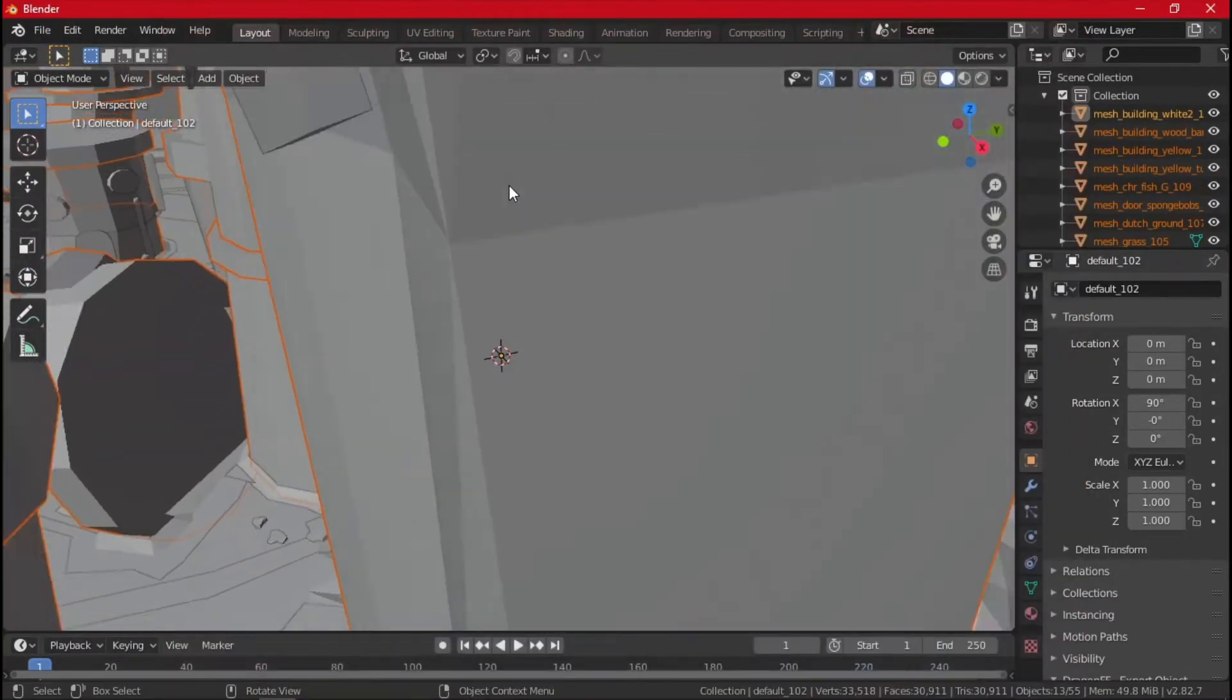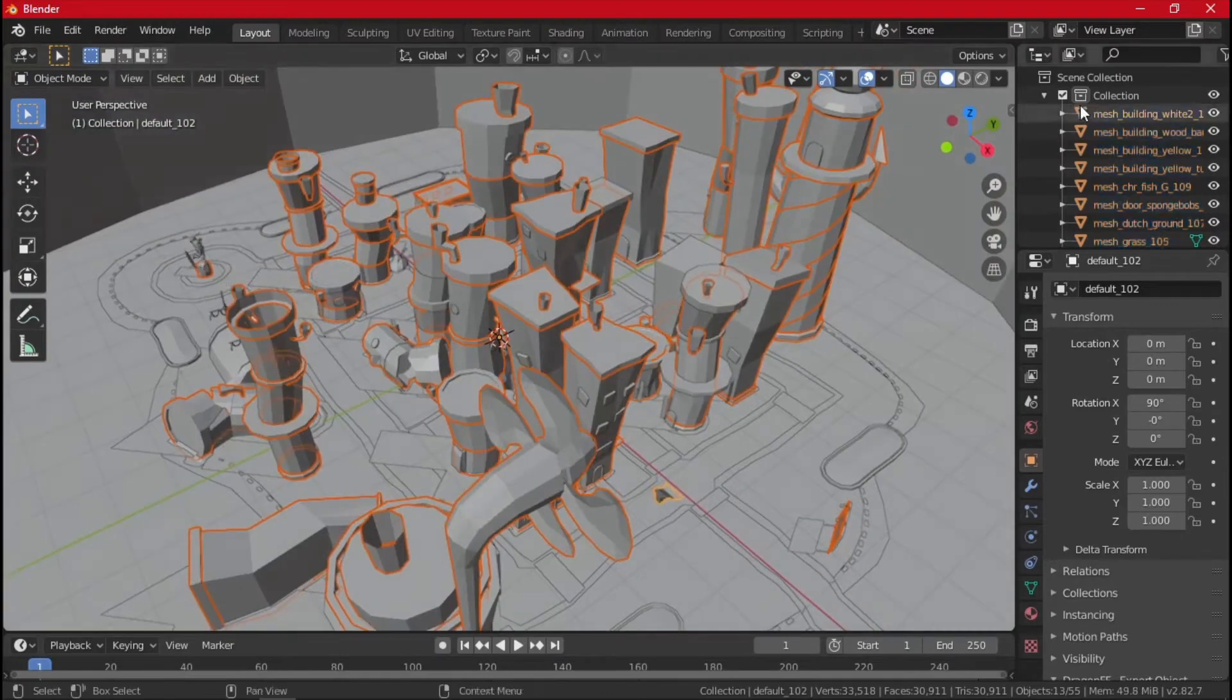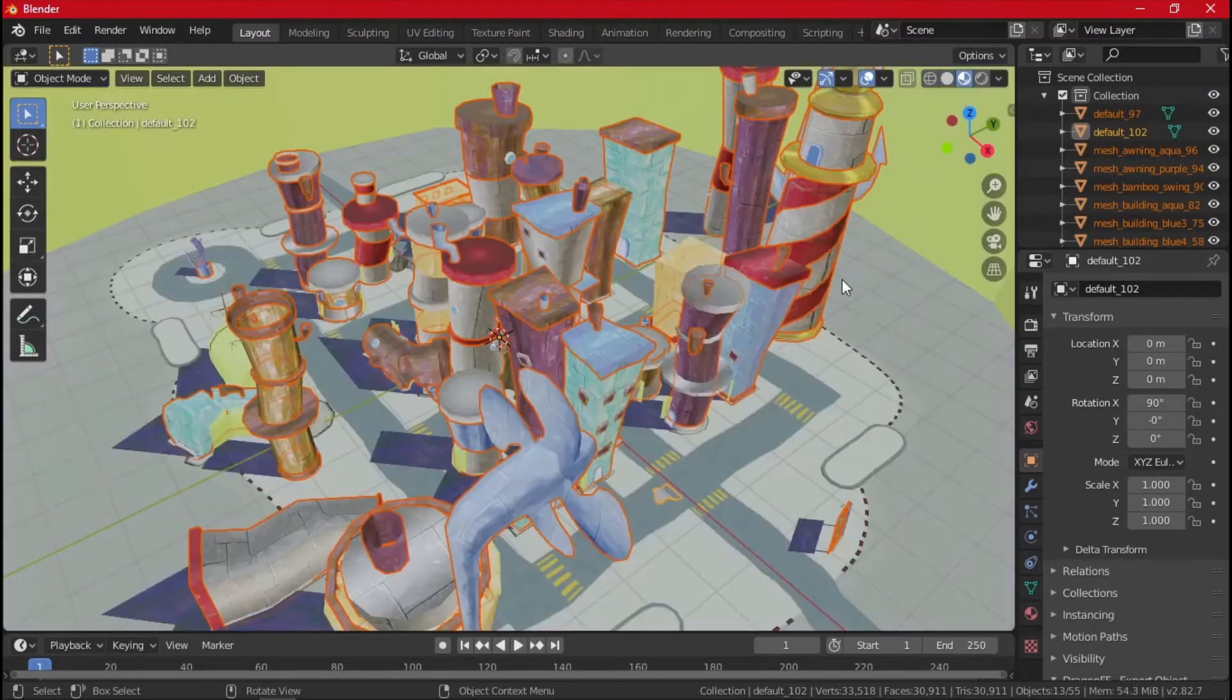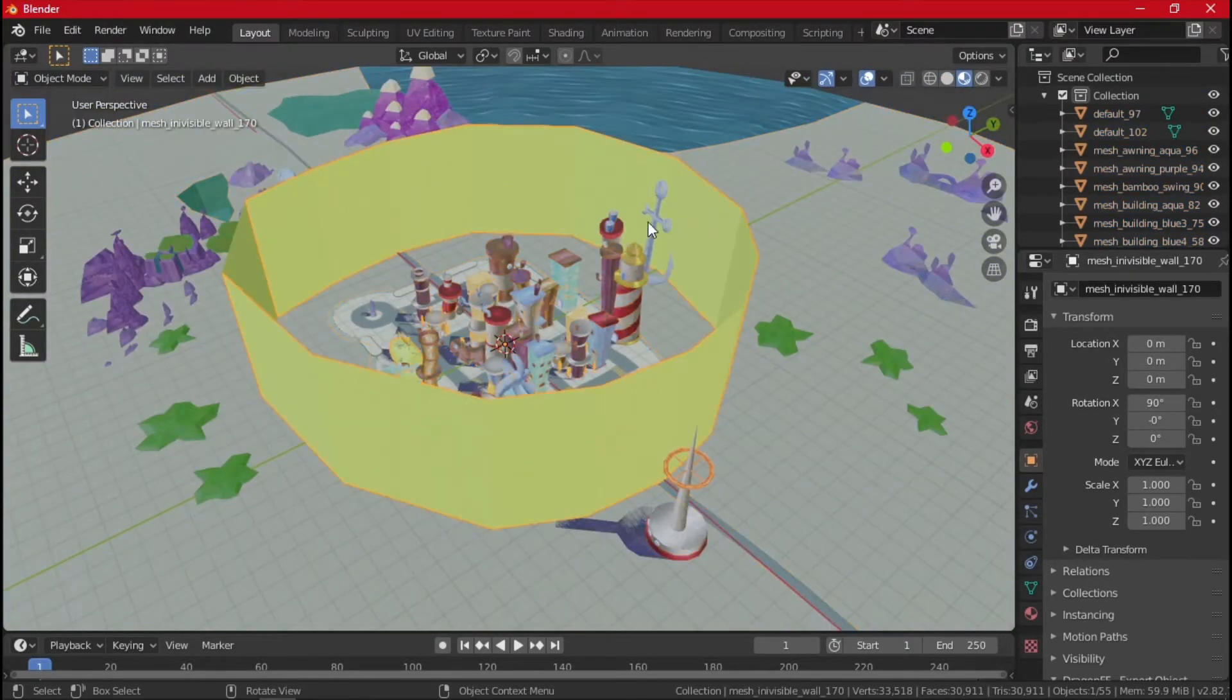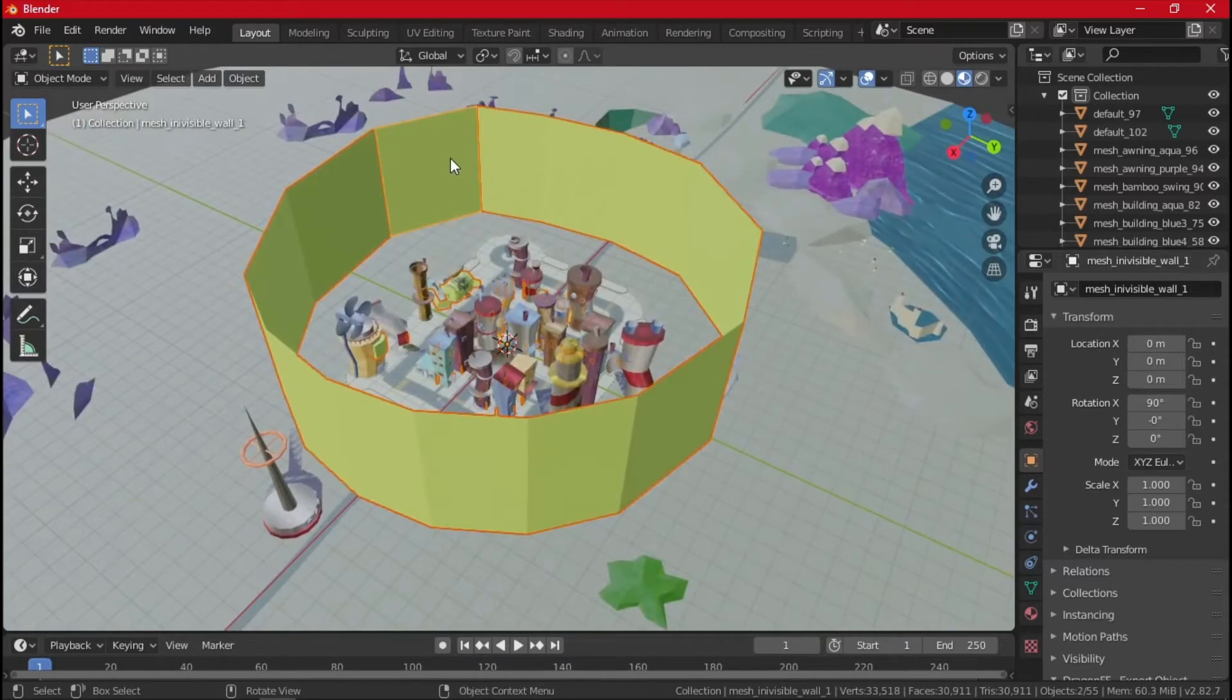Once you have all of them, we can turn on viewport shading and now you have your level. You want to delete walls or whatever, you're able to do that.